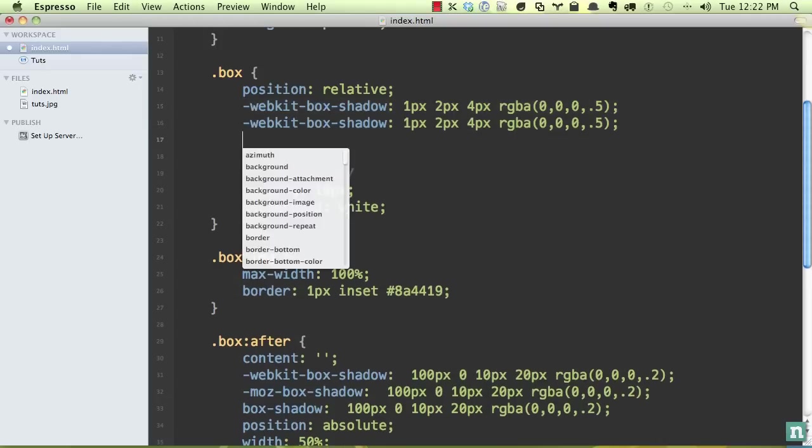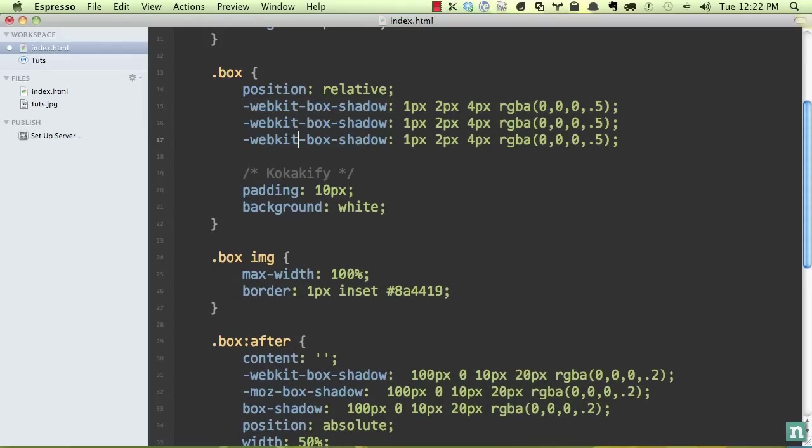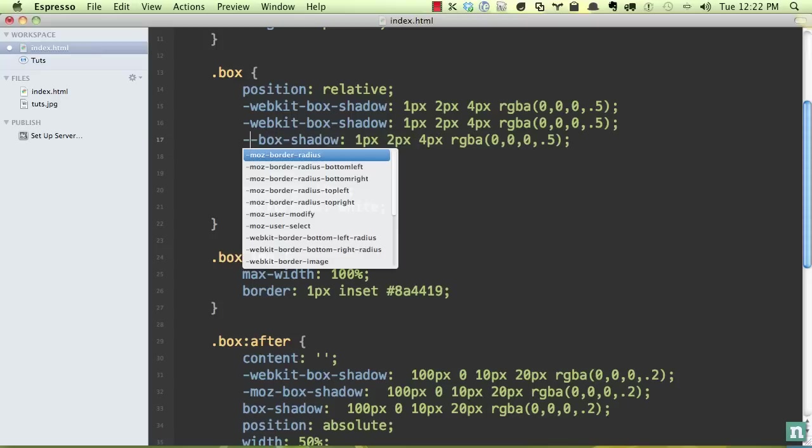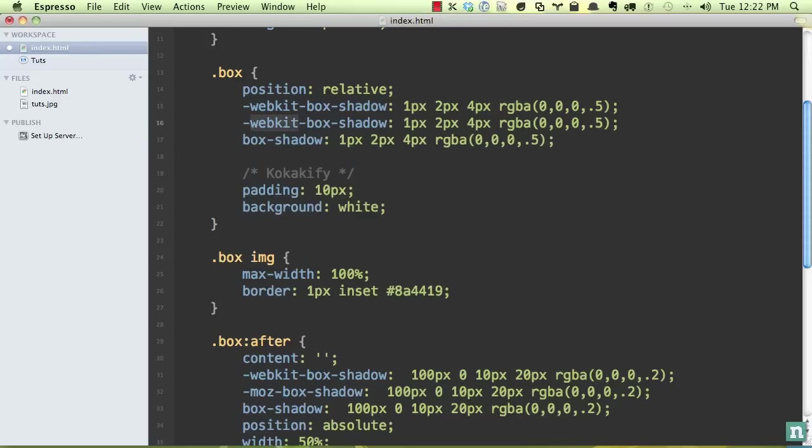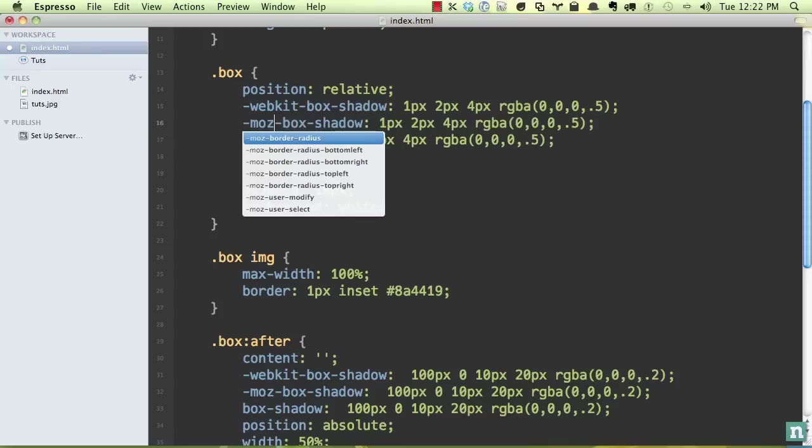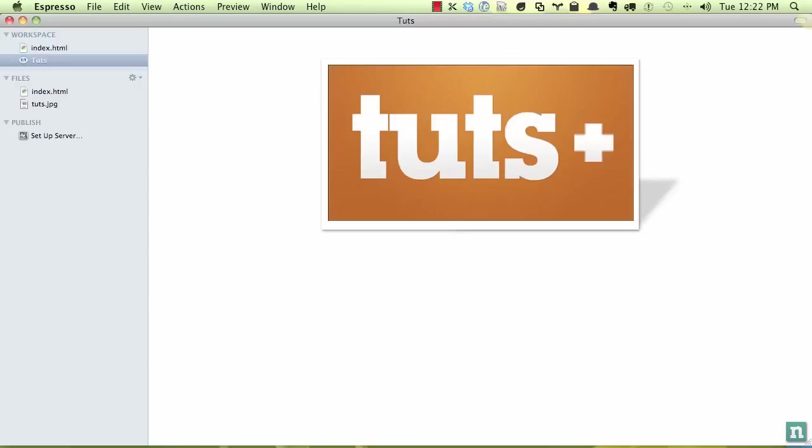Again, it's irritating, but you should be thankful that you can use these. And then change that to Moz box shadow. So now if we view it, there we go.